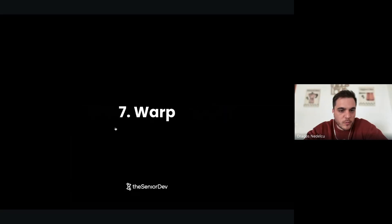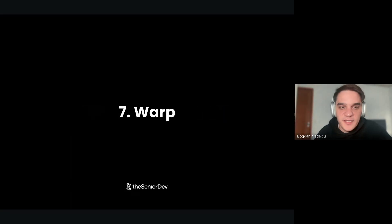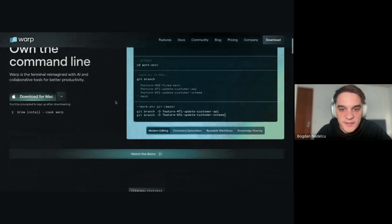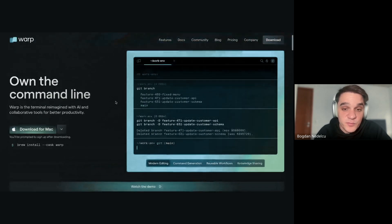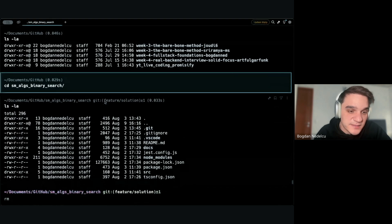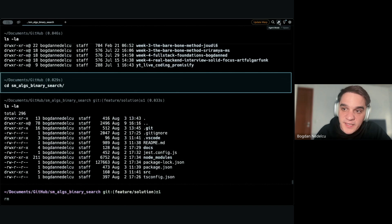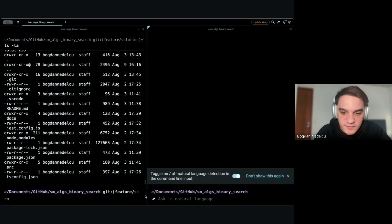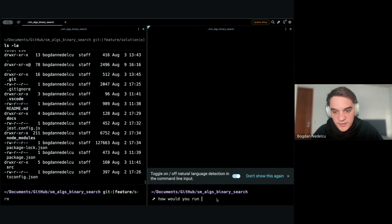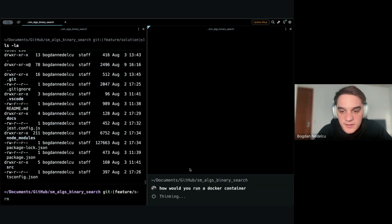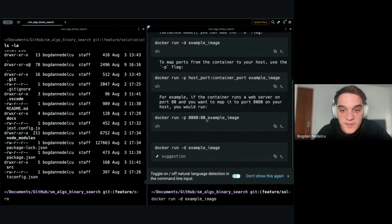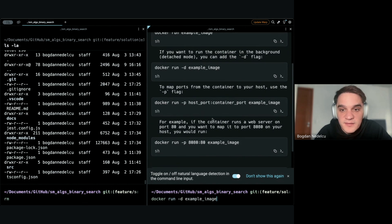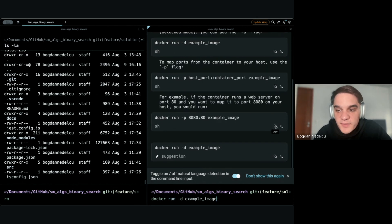Let's move on with Warp. Warp is an AI-driven terminal. In the same way Cursor is an AI IDE. Make sure you download it and try it out. It's super intuitive. It looks exactly like a terminal, but I have this AI kind of agent. I can go in and ask it, for example, 'How would you run a Docker container?' It will go ahead and give me all the commands, and I can immediately run them in my terminal.